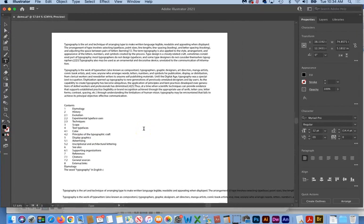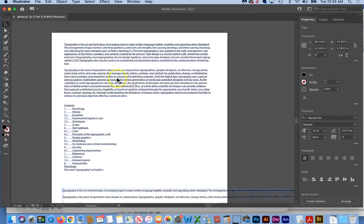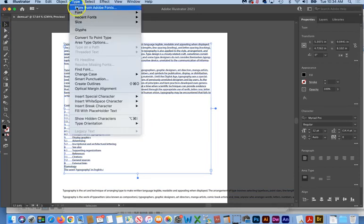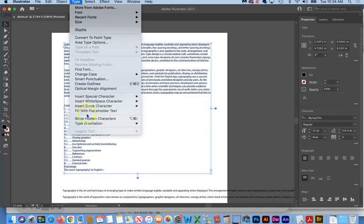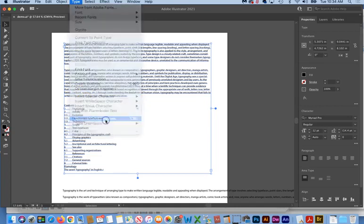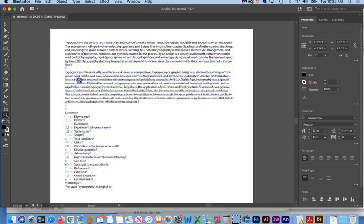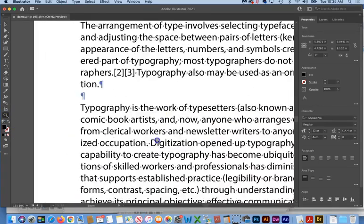And another important thing to know about this in a lot of text programs is that you can show the hidden characters, like where the returns are and where the spaces are, by going up to Type and looking for Show Hidden Characters.